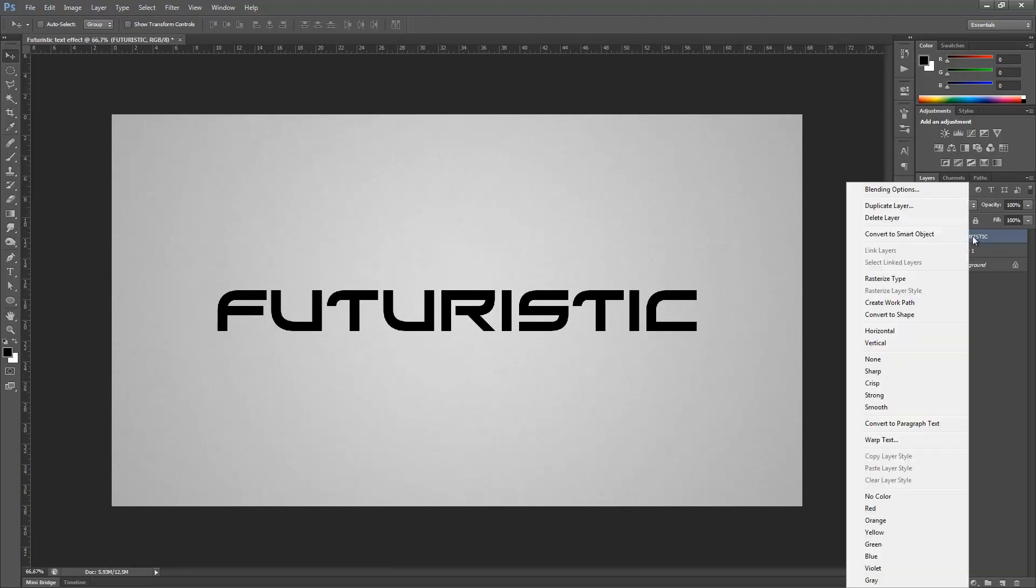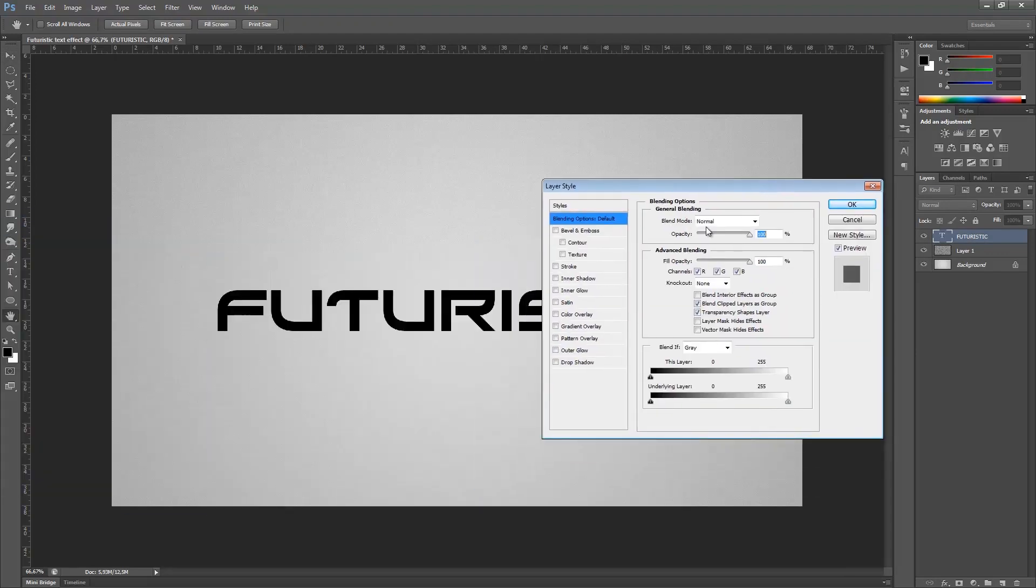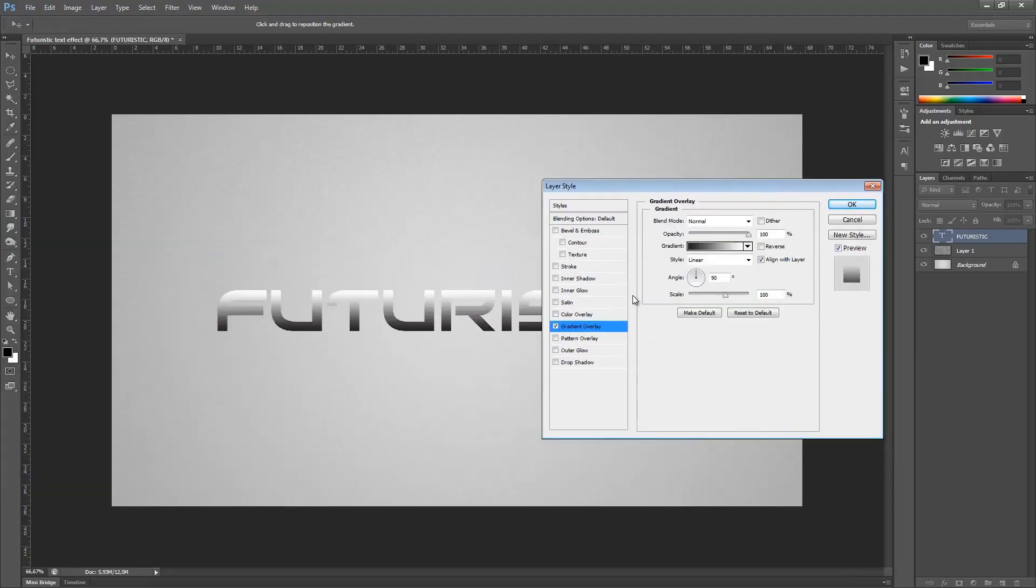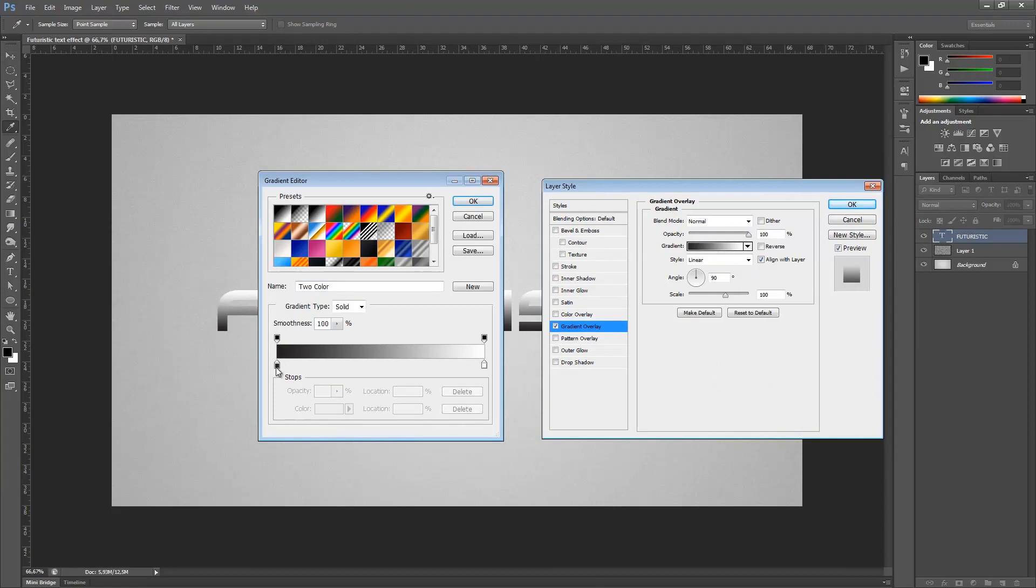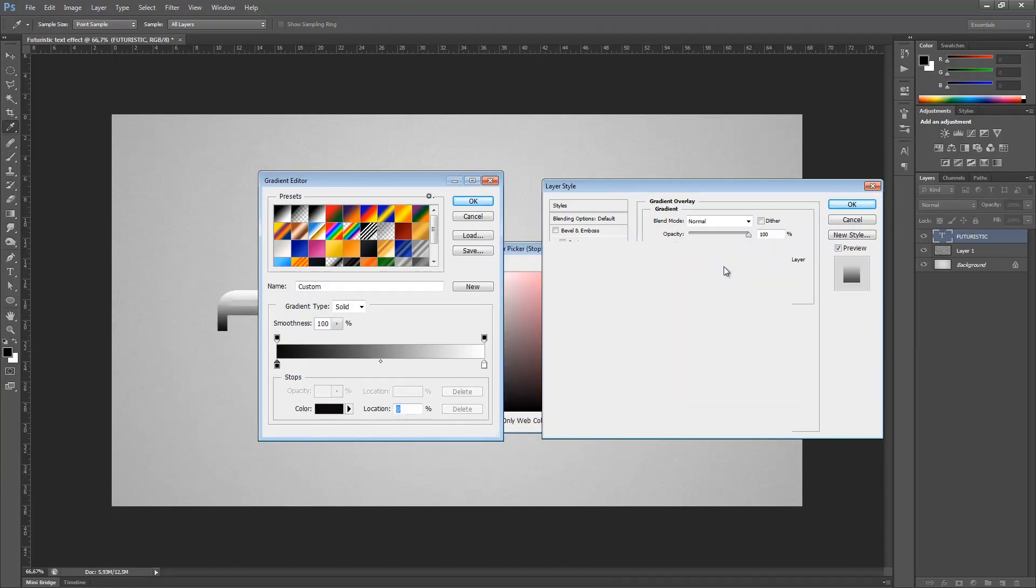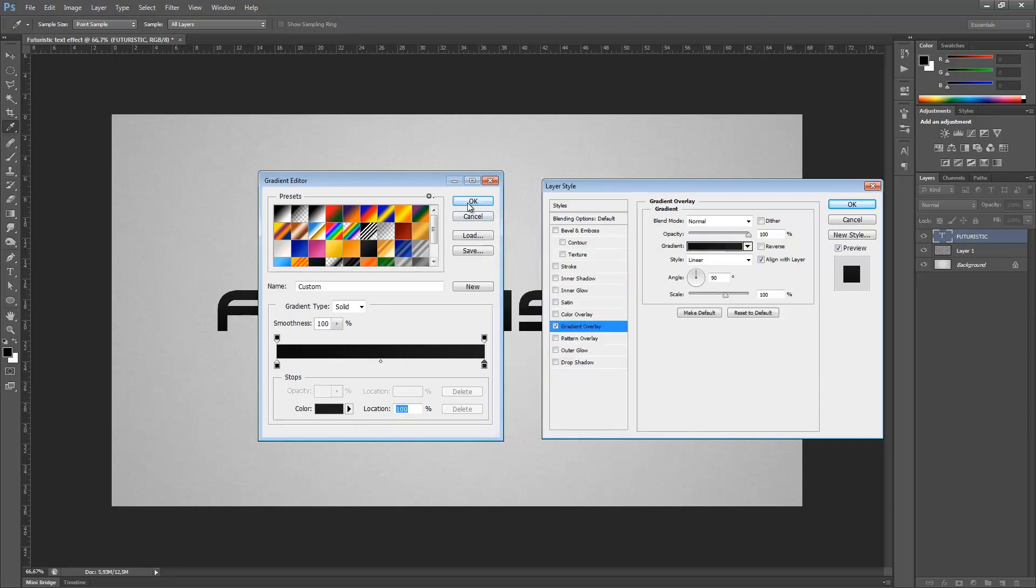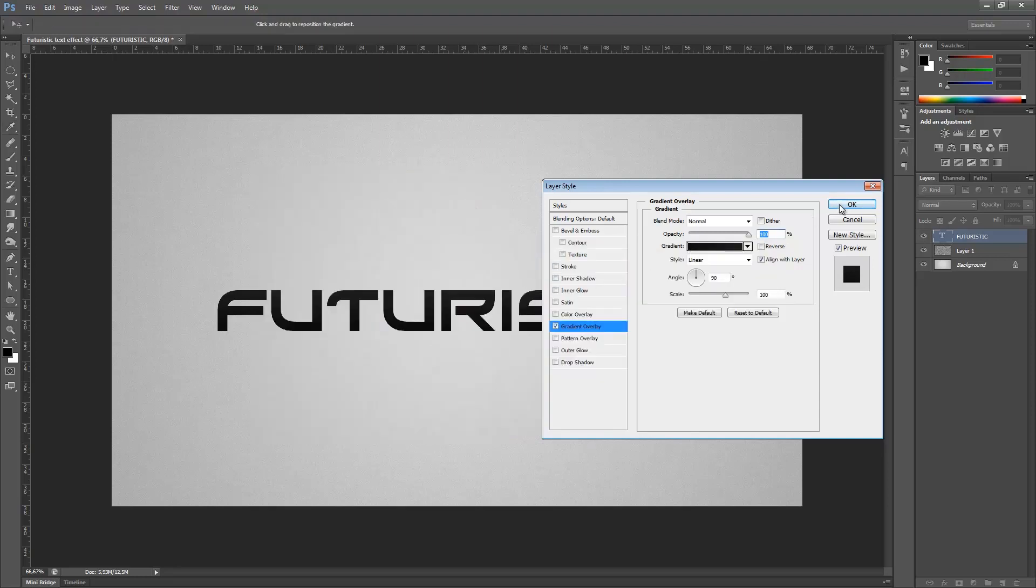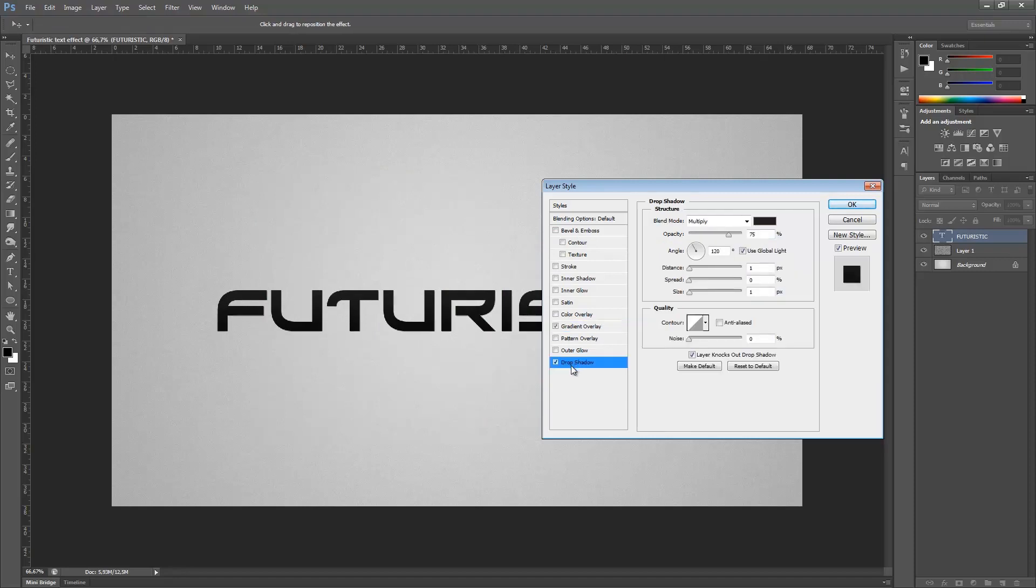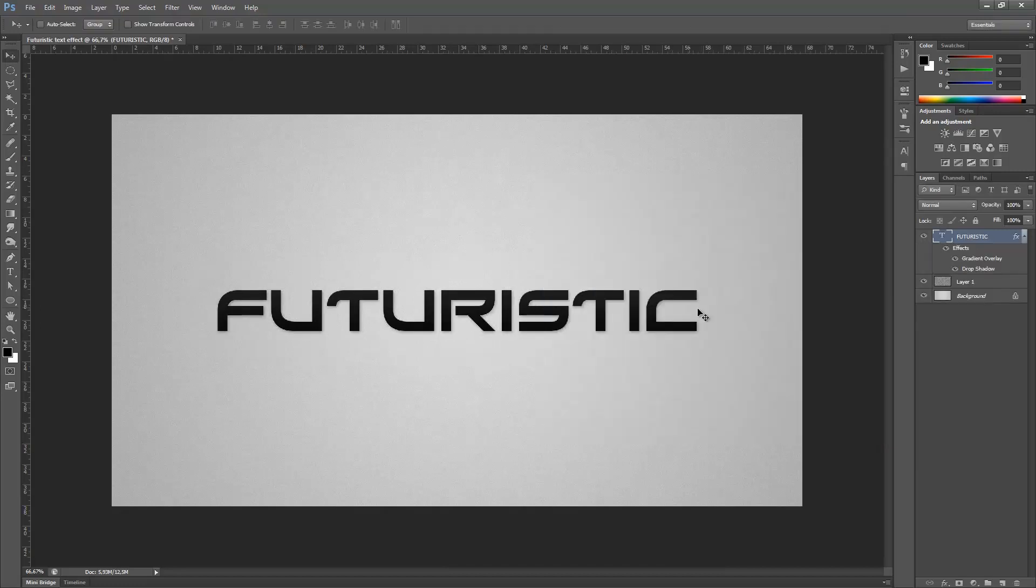Once you've done that, right click on your futuristic text and go to blending options. We want to change the color to a gradient overlay and change the black to a very dark gray and change it to a still dark but lighter gray. Then I'm going to press the drop shadow and add some shadows. Distance 3 and maybe 10 size. Change the opacity to 40% and hit enter on the keyboard.